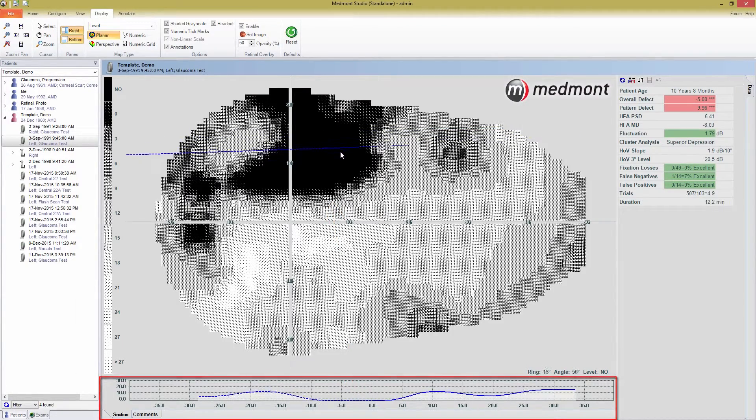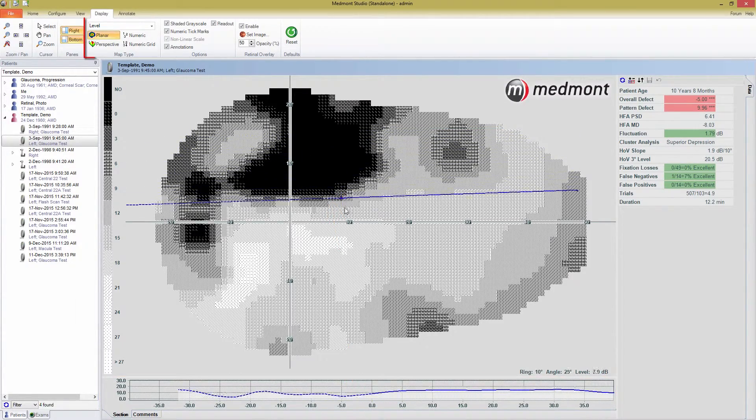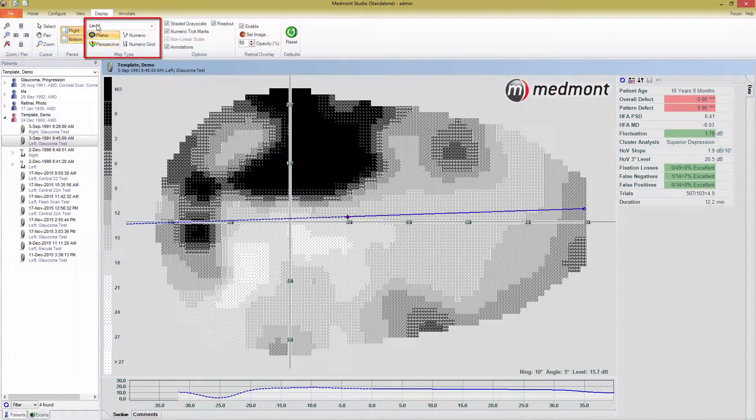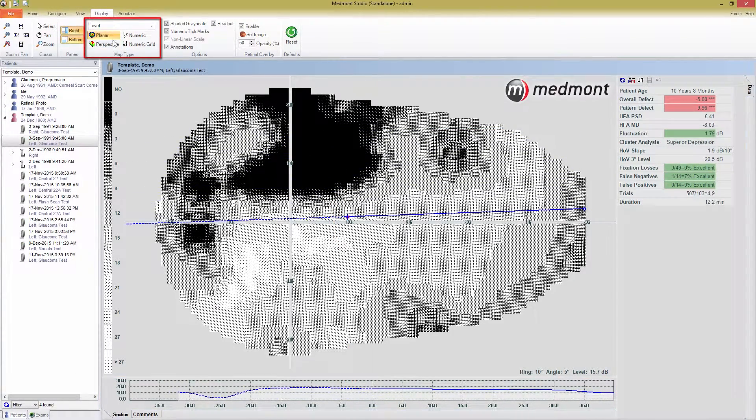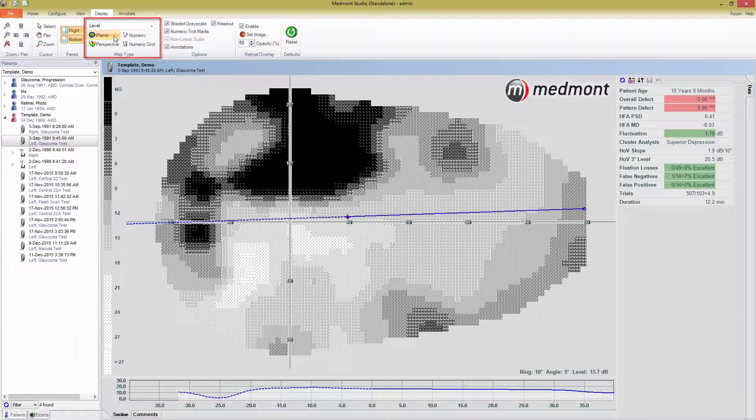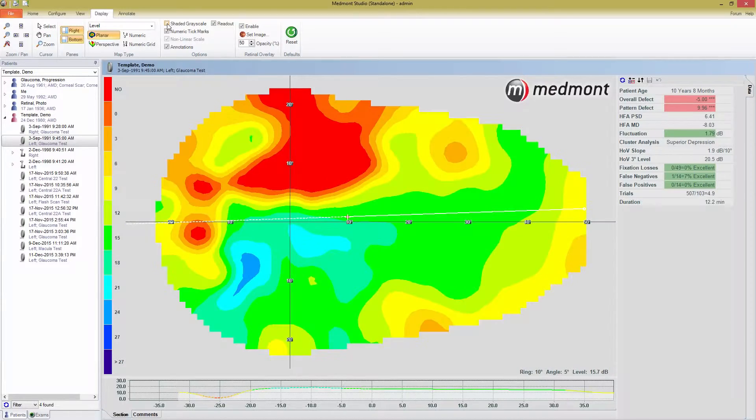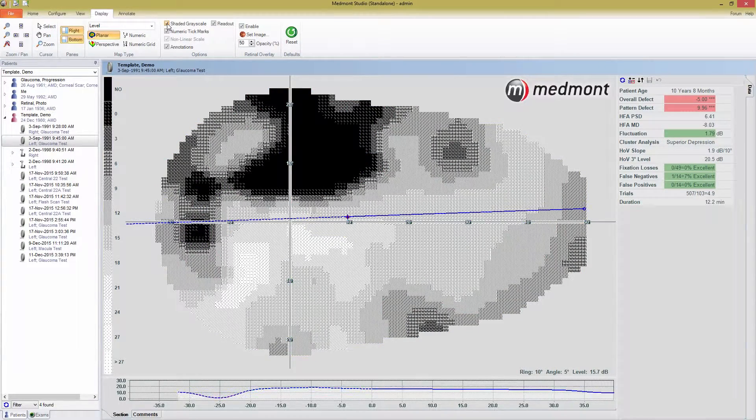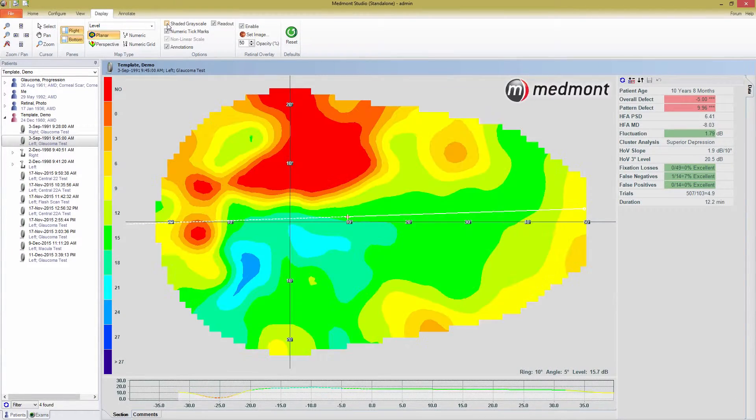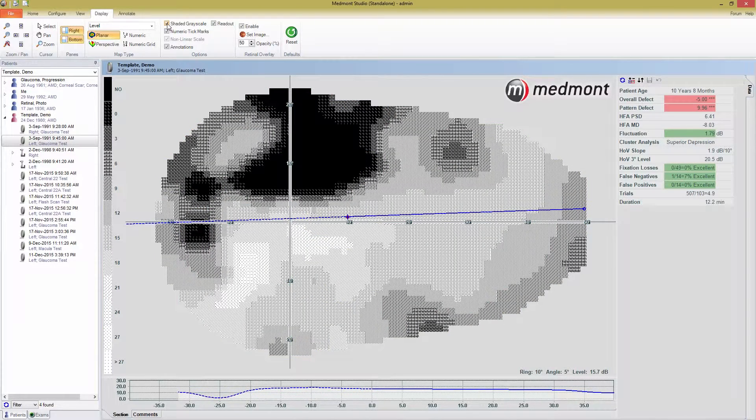In the map type section are your main options for changing the visual output of your data. The planar map is what we've been looking at up until this point. It can be displayed as a colored map or a shaded grayscale by clicking the shaded grayscale box in the options section. This map can also be viewed in a three-dimensional perspective map.